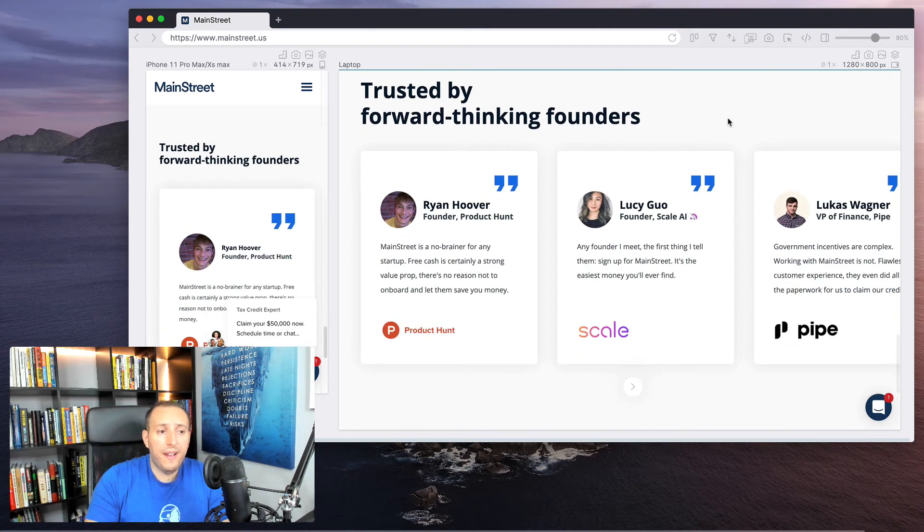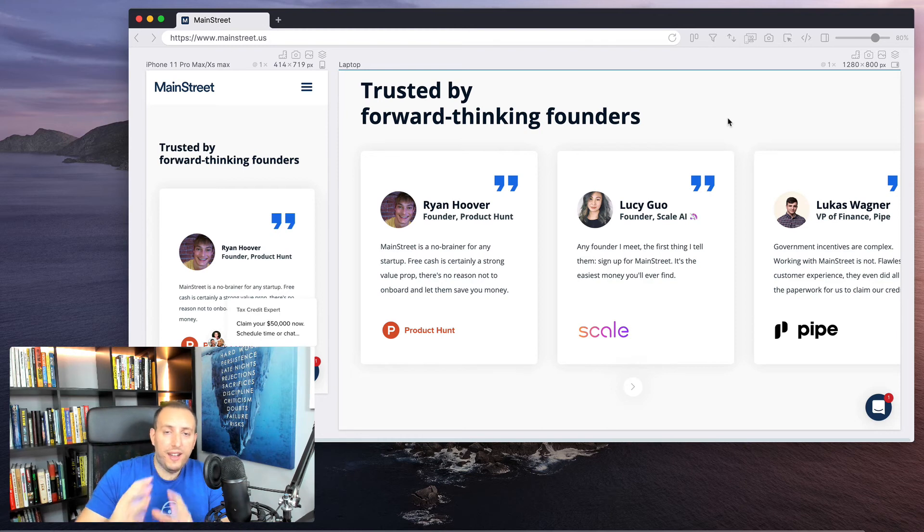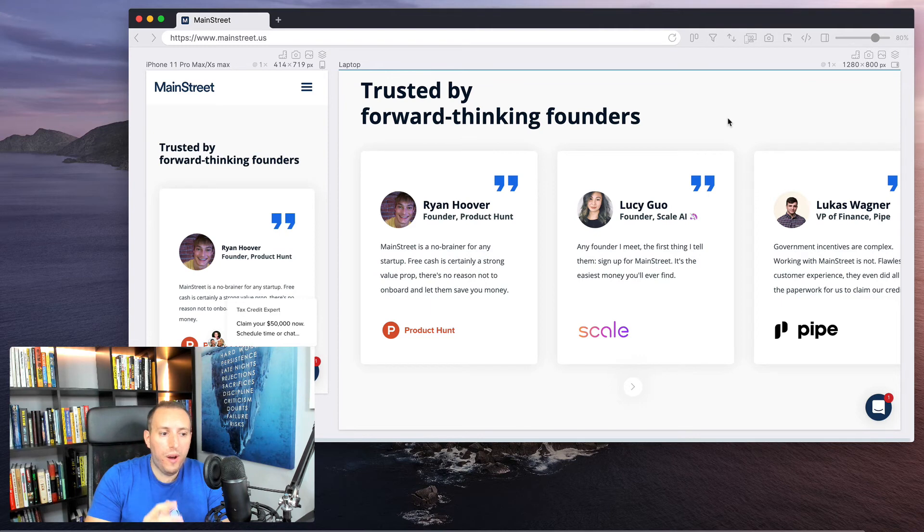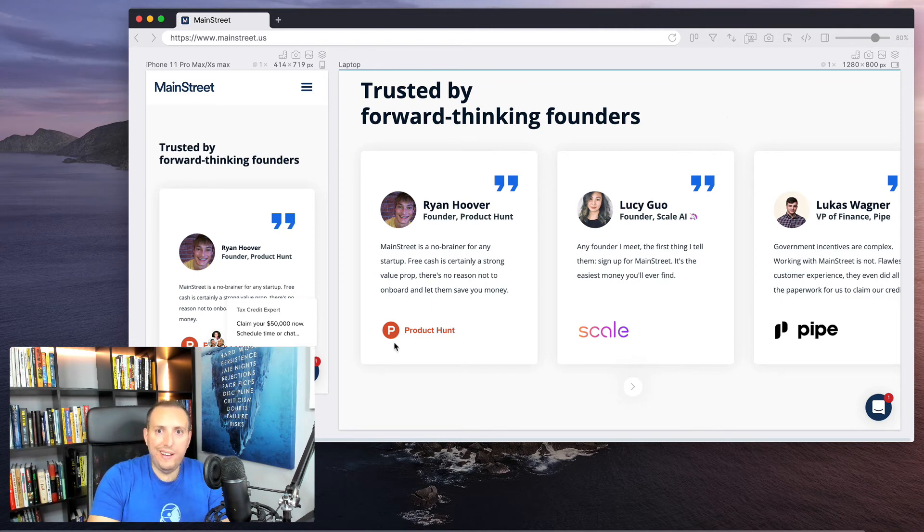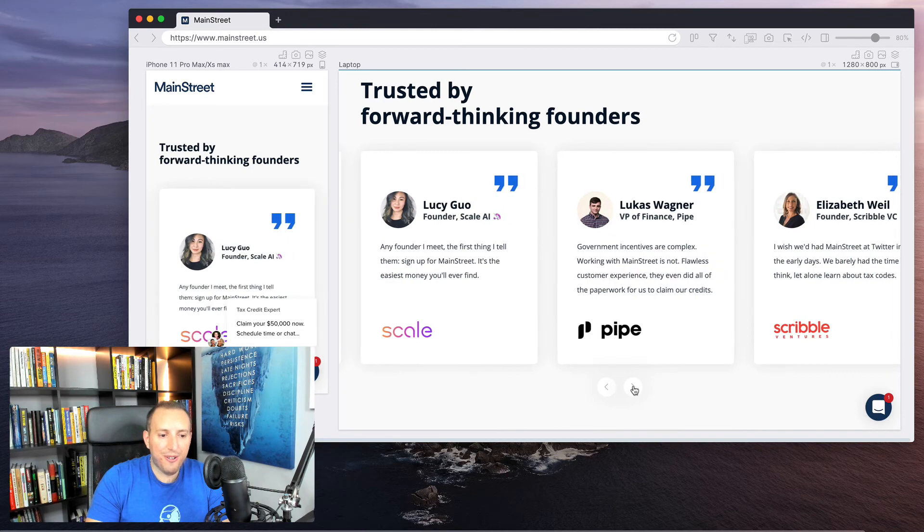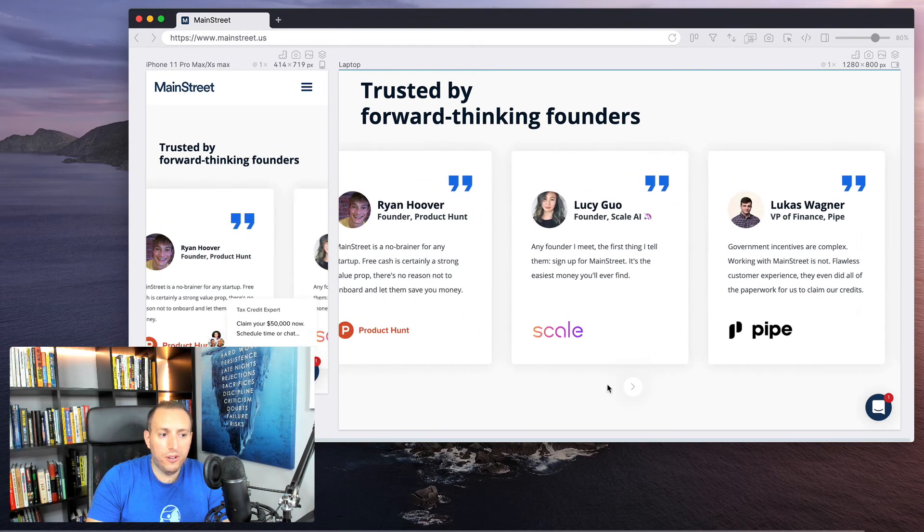Then as we scroll down, they have a very important section here, which is testimonials. I've talked a lot about the importance of social proof on landing pages, and this is done so well. They have these logos here. And of course, Product Hunt, everybody knows Product Hunt. They have so many different really cool companies here that are giving testimonials.